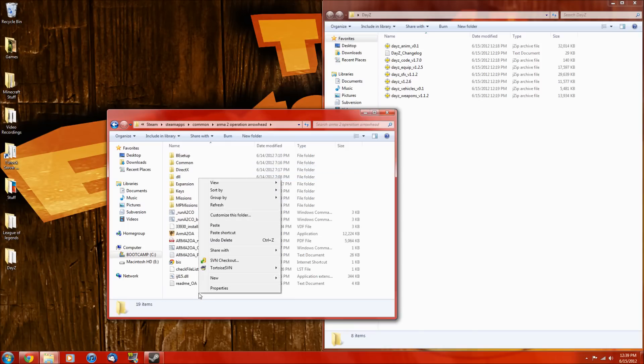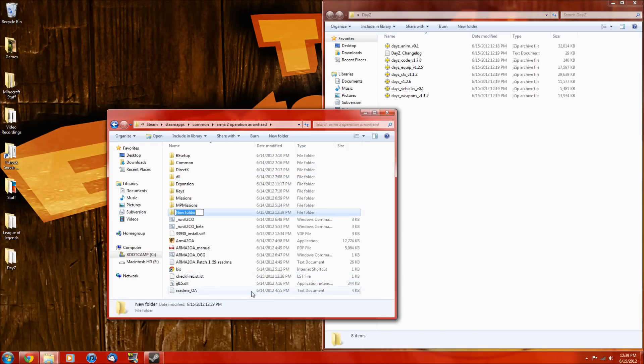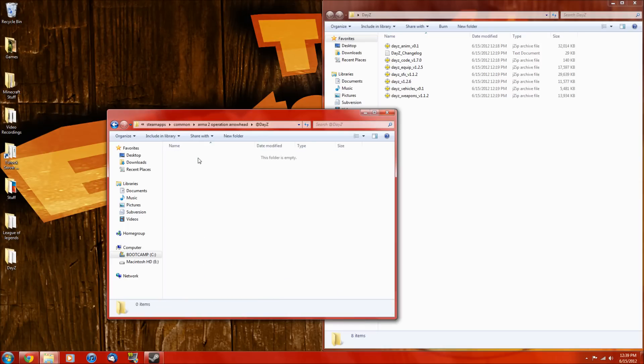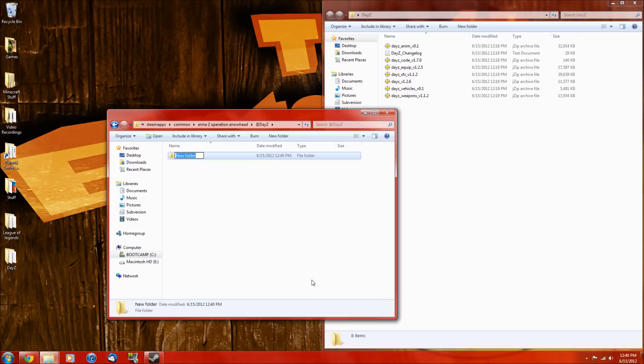So now what you want to do is create a new folder and call it @dayz. Capitals need to be the same. Alright, so go into there and then create a new folder again, called addons.